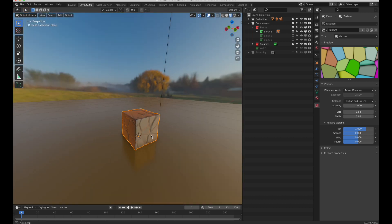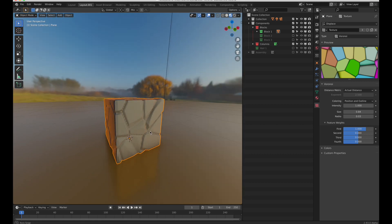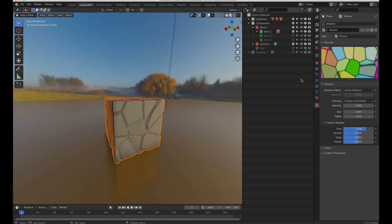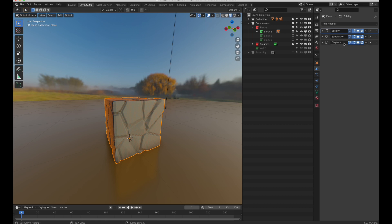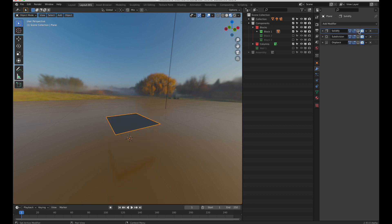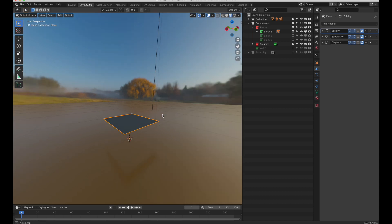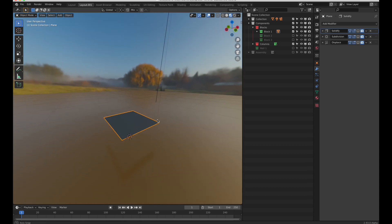So, looks like a cube, but is it really a cube? Well, let's turn off the modifiers. It's just a single plane.